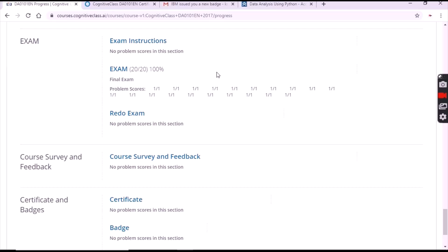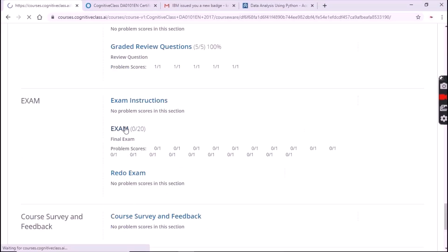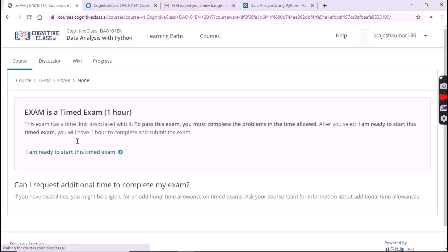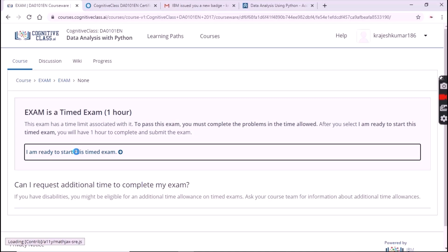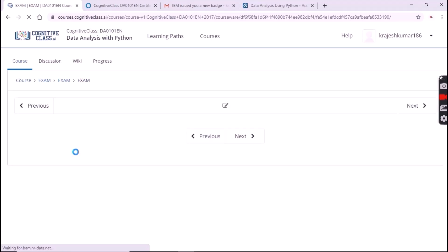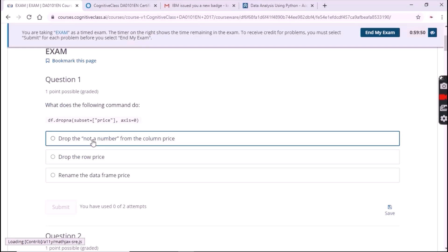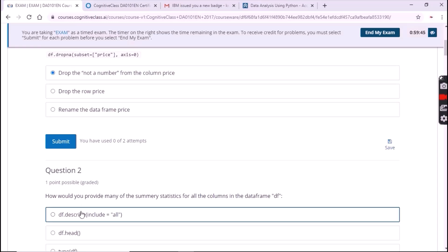In the final exam there are a total of 20 questions, so watch carefully. Now click on 'I am ready to start this timed exam'. Slowly click the answers and submit each one. For the first question the answer is the first option.